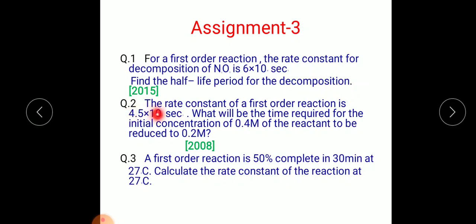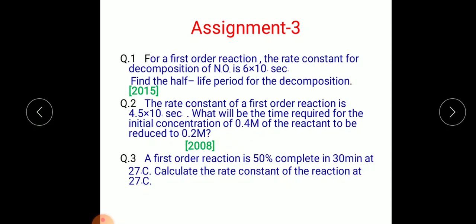Question 2 — the rate constant of a first-order reaction is 4.5 × 10⁻³ per second. What will be the time required for the initial concentration of 0.4 mol/L of the reactant to be reduced to 0.2 mol/L? Find the time required to convert the initial concentration from 0.4 mol/L to 0.2 mol/L using the integrated rate equation.